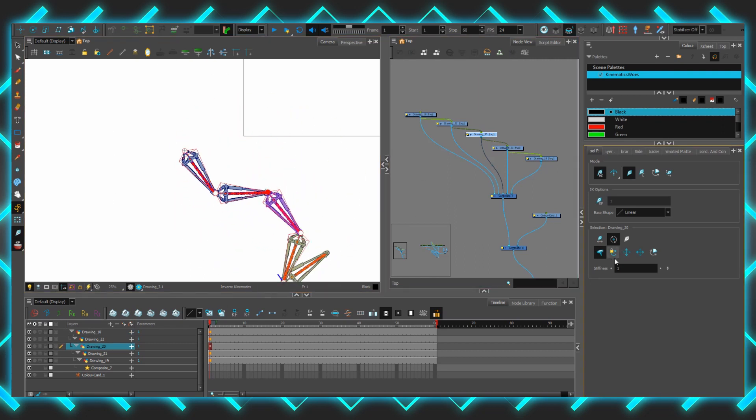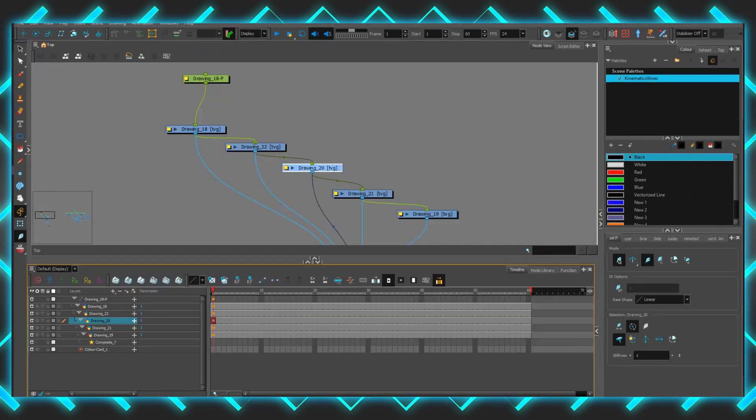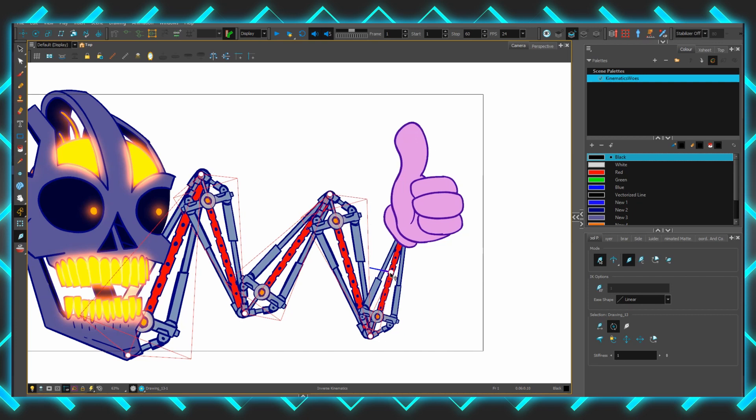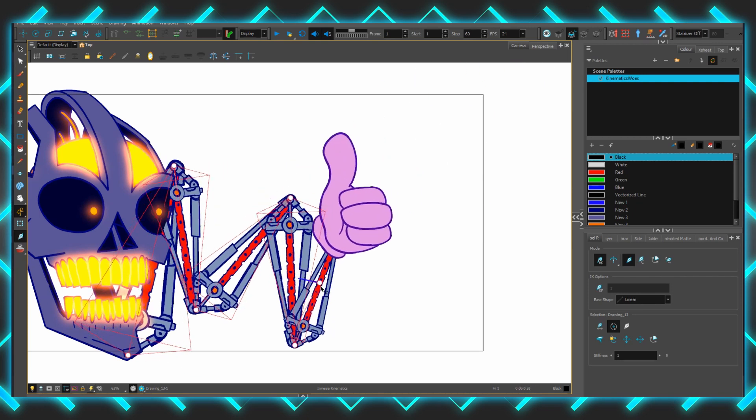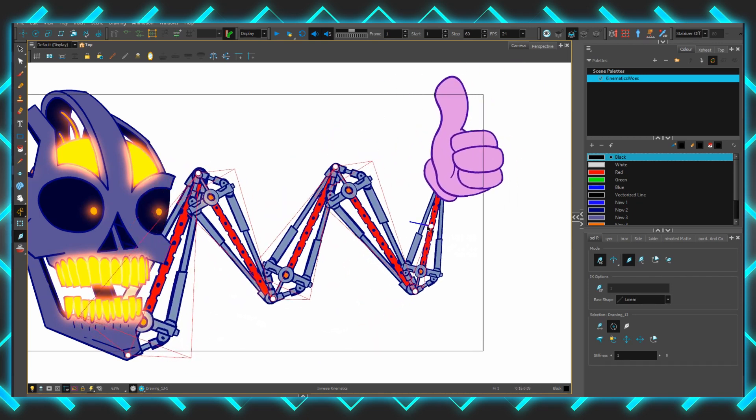Of course, disabling the rotation there, ah there we go. That really is the basis of it. As long as you keep to this basic structure of just drawings parented inside other drawings, you should be fine. It's simply a confusing feature for those who learned the standard method of using Toon Boom of having pegs in places.